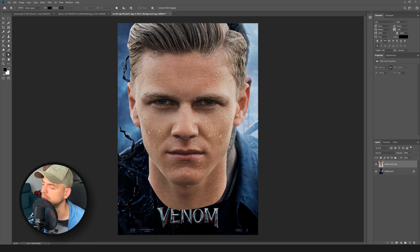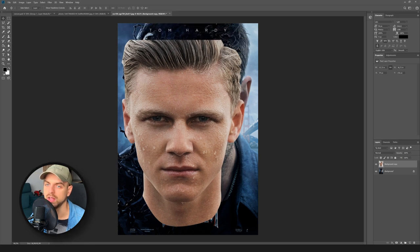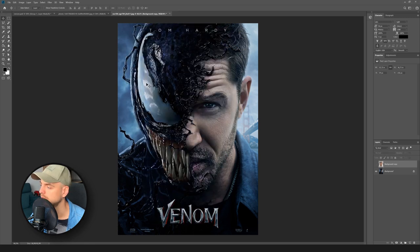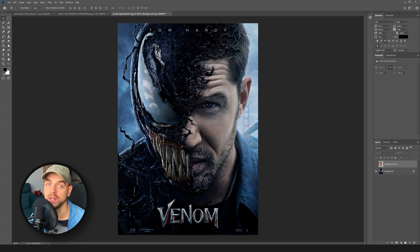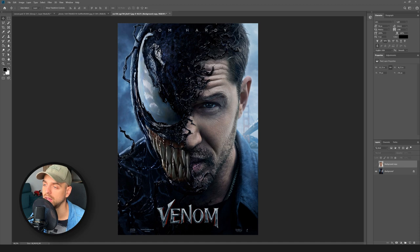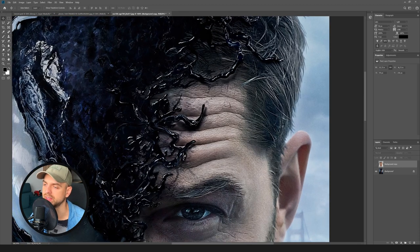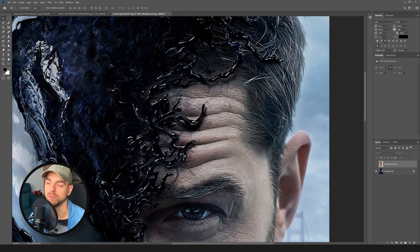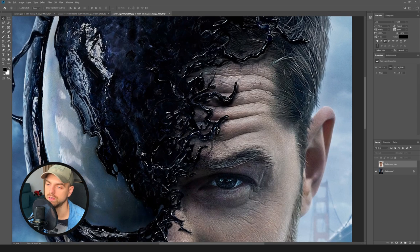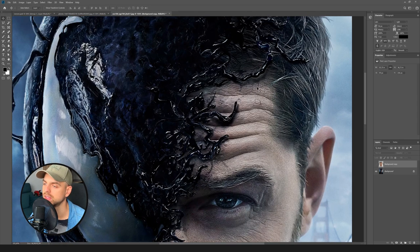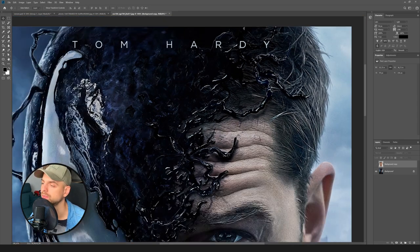And you can see that everything disappears and we only have a head. Let's apply the mask. The next step is to create a mask for this Venom here — we want to delete this head and put our new head here, and keep the substance which Venom is creating from his head on our new head.